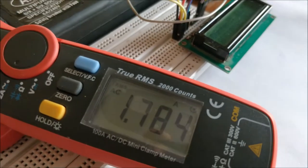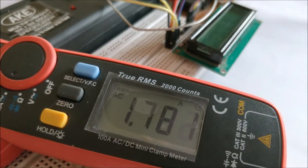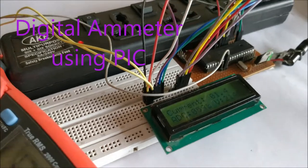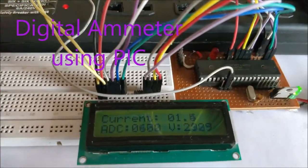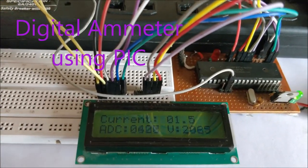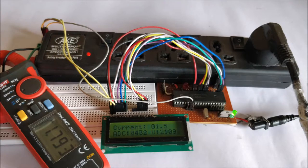Hello guys, in this project I'll show you how you can build your own ammeter with the help of a PIC microcontroller and the famous current sensor module ACS712. In this project you can measure both AC as well as DC current with a range of 0 to 5 amps.